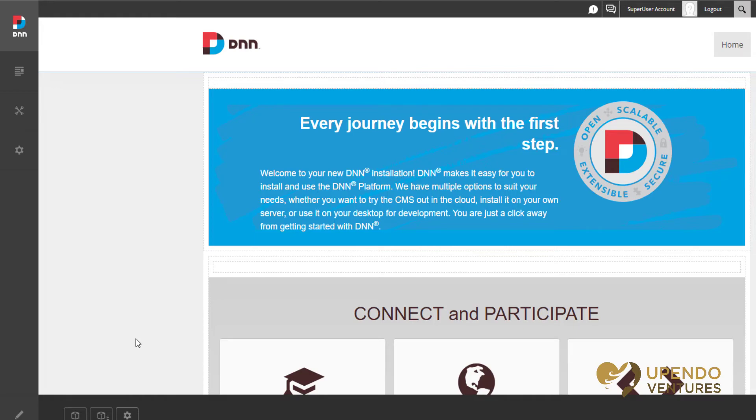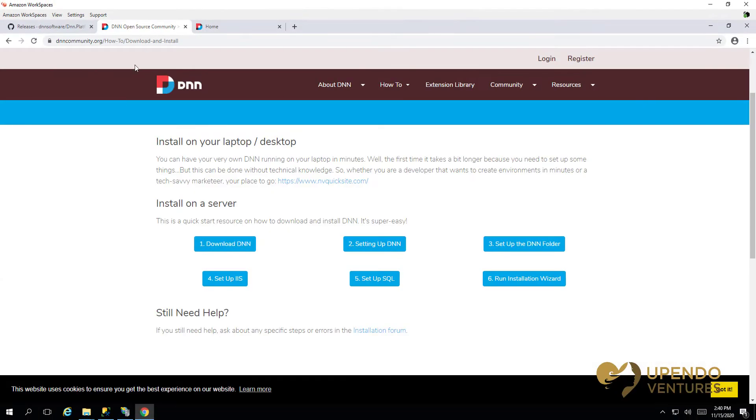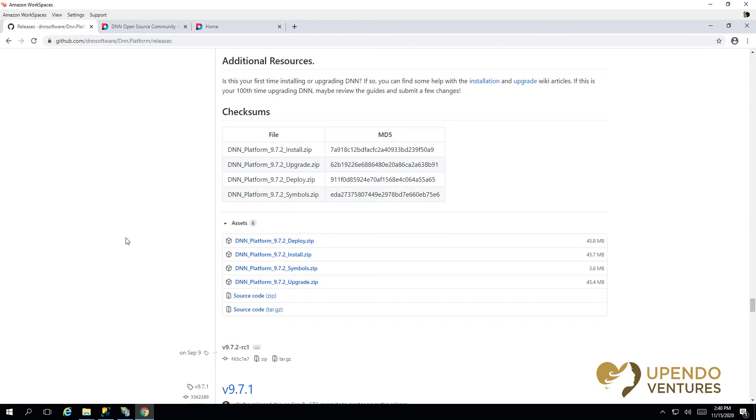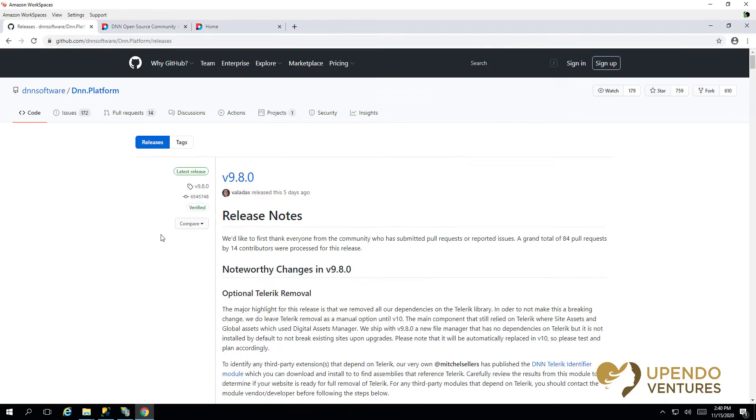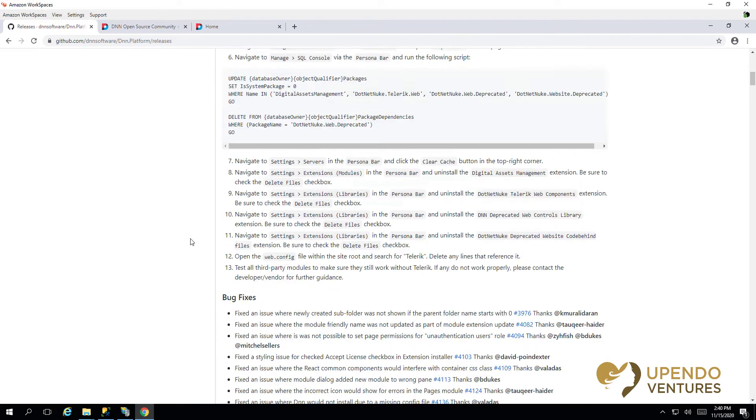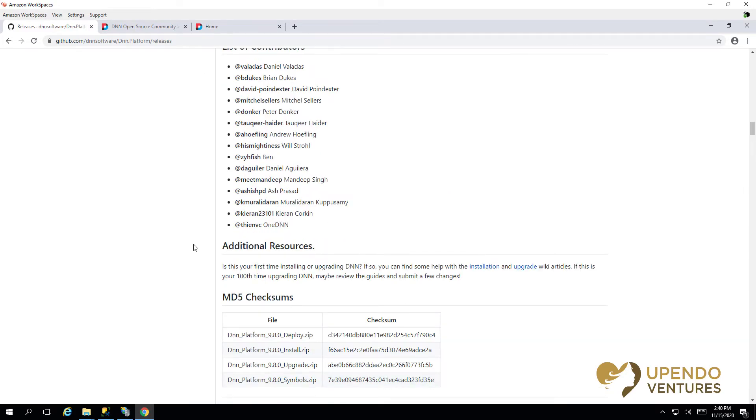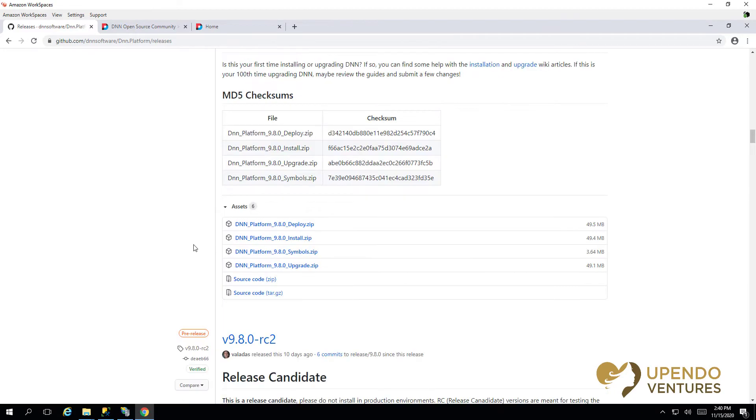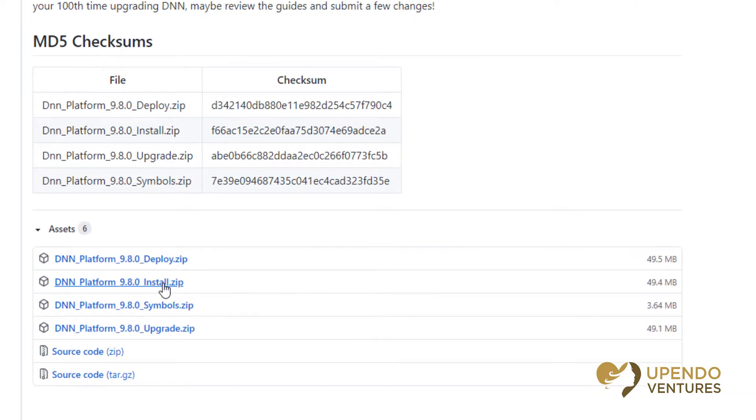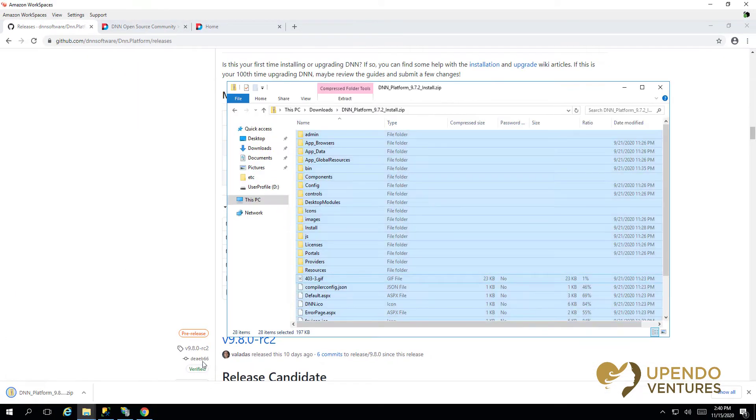From here, what we need to do to upgrade DNN is get the upgrade package for the version that you want to upgrade to. So here's version 9.8.0, just came out five days ago, and you'll find the packages for install, upgrade, and deploy at the bottom of the release notes. We don't want to do the install package - if you do that and apply it by accident you'll actually break your website. So be sure to grab the correct package.